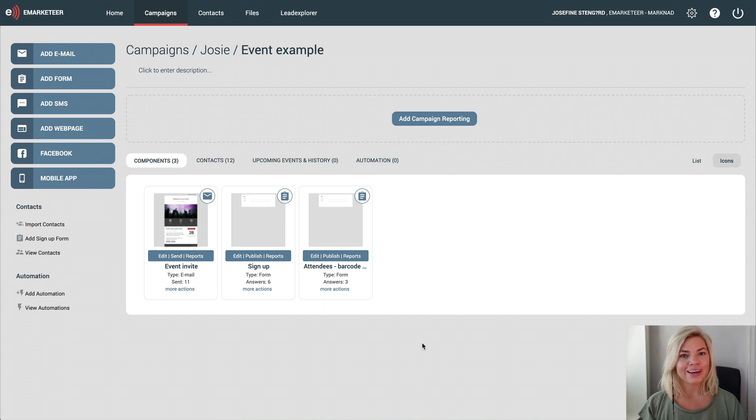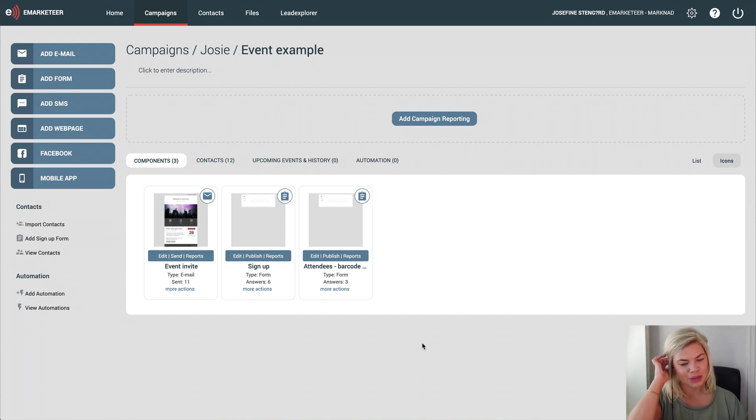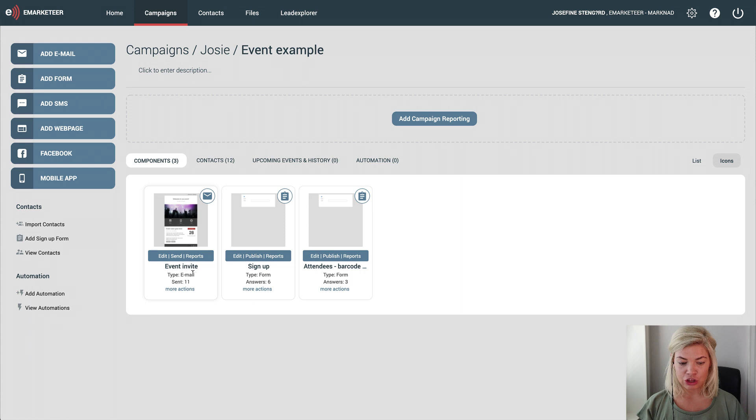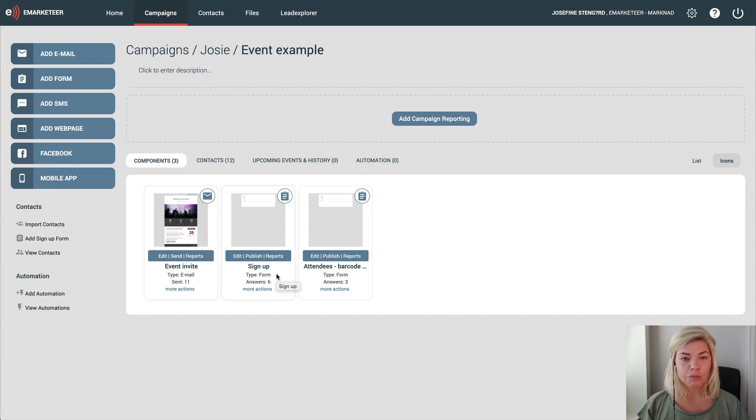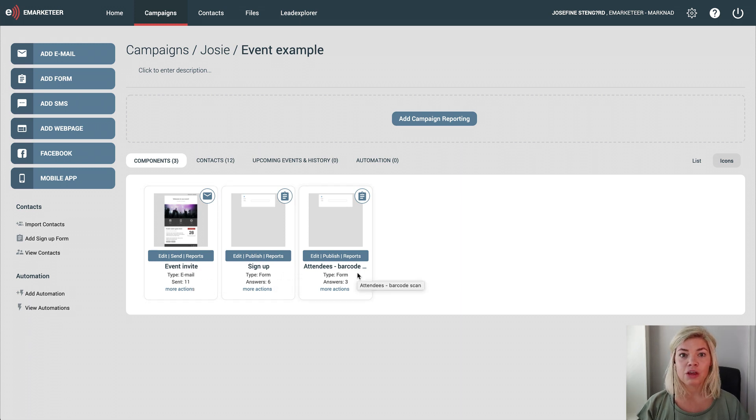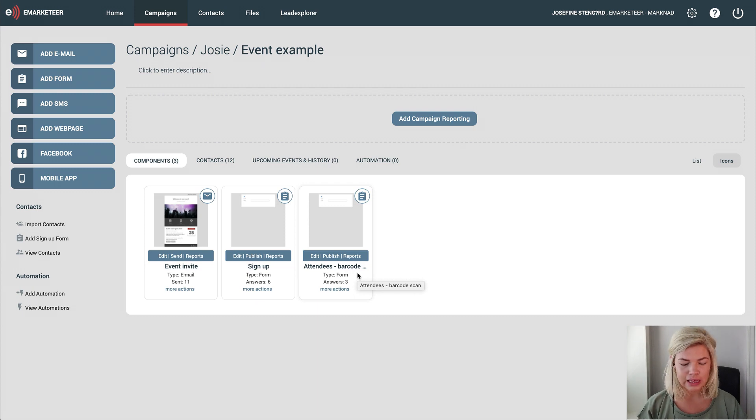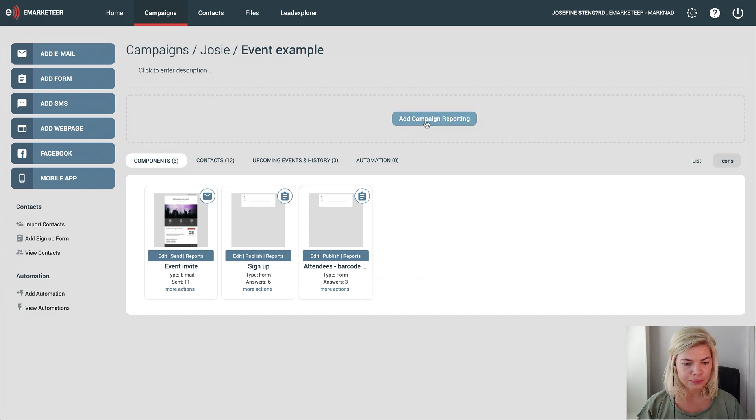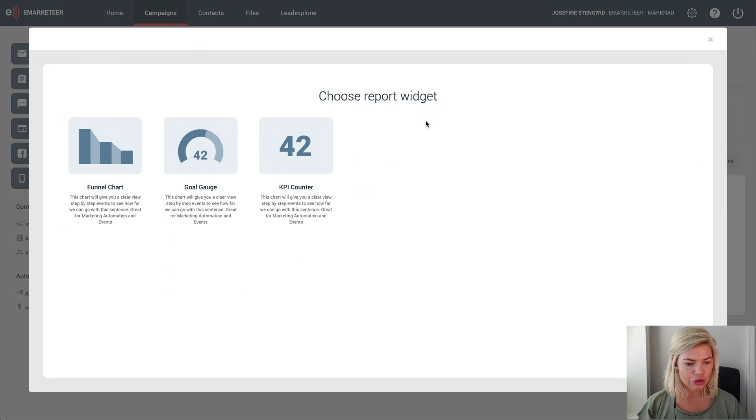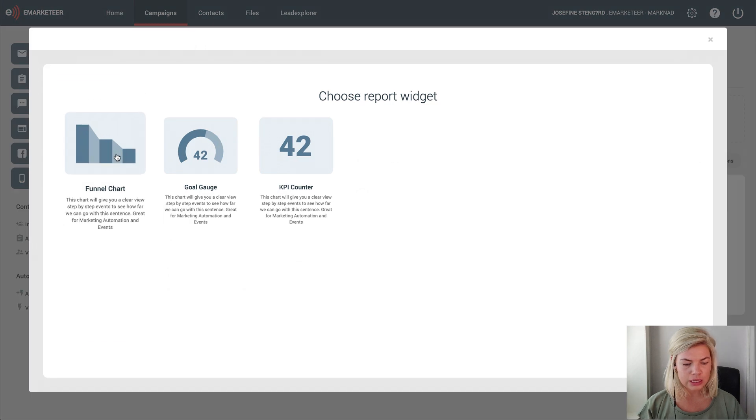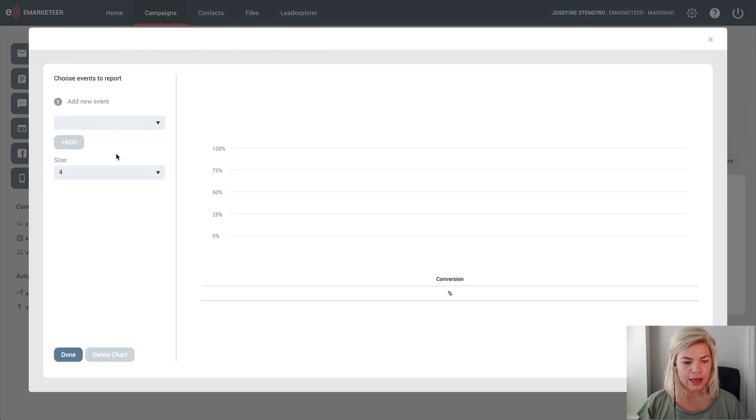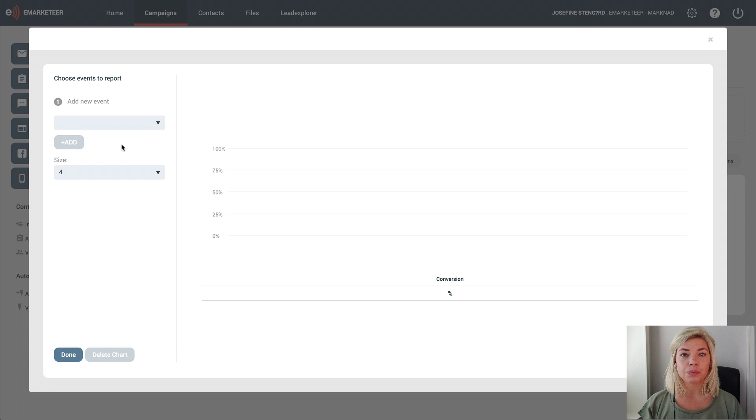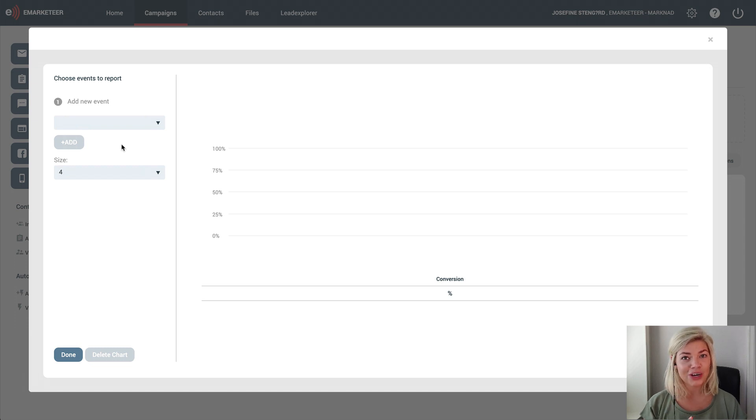Here is my event campaign where I have the event invitation email, the sign-up form to the event, and then an attendee form that can be used at the actual event. I add campaign reporting, choose the funnel chart widget, and then choose the steps I want to track in my funnel. They have to be in the right order.